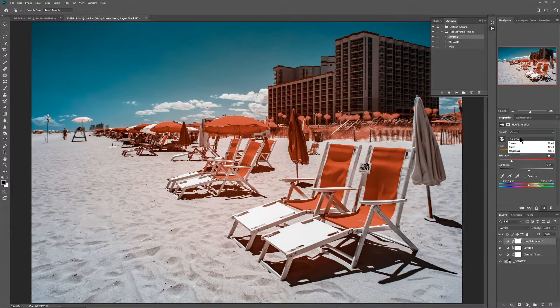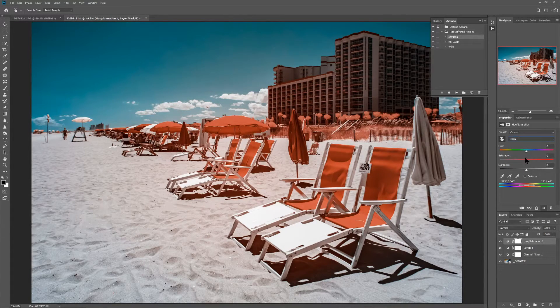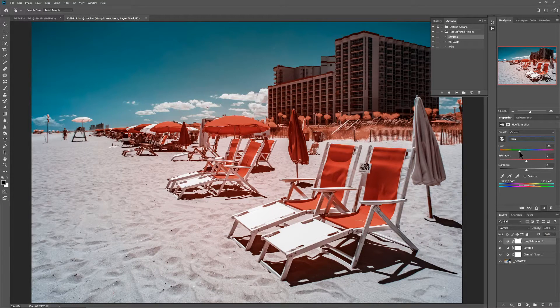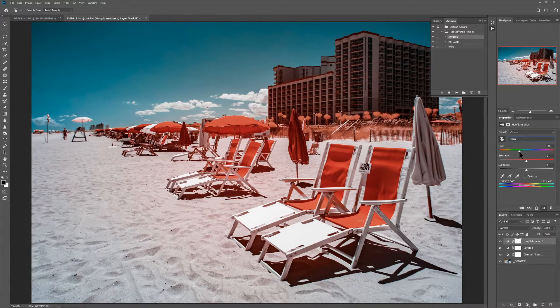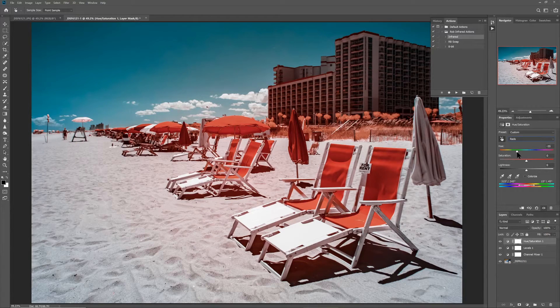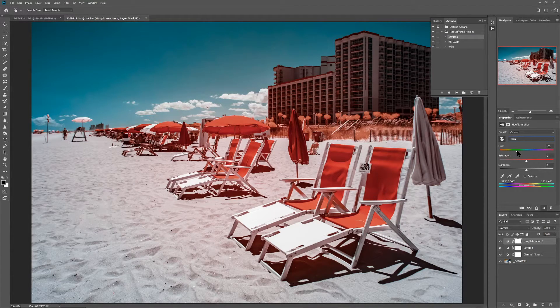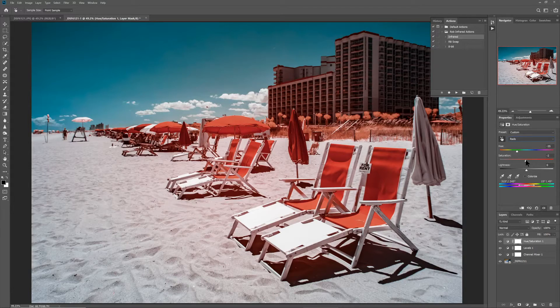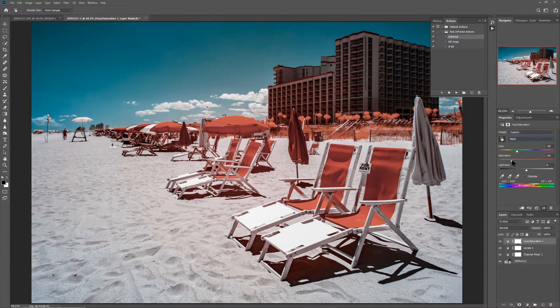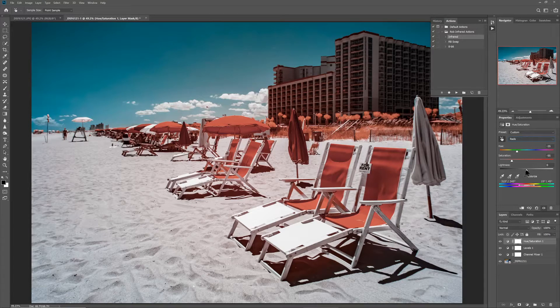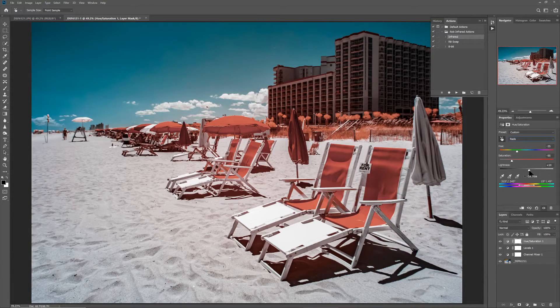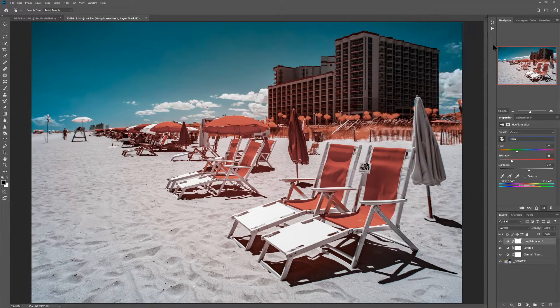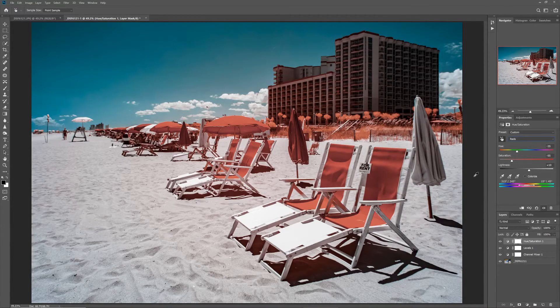I'm going to also do the same thing on the red channel. Again, I'm going to match these settings in this case. You don't have to match between the reds and the yellows and the blues and the cyans. But for this photo, I'm going to choose to do that. Get the same settings for both. Alright, so that is my color settings. So we're in good shape now.